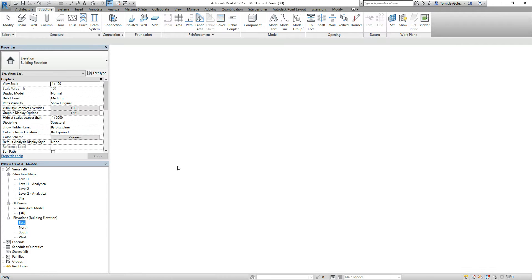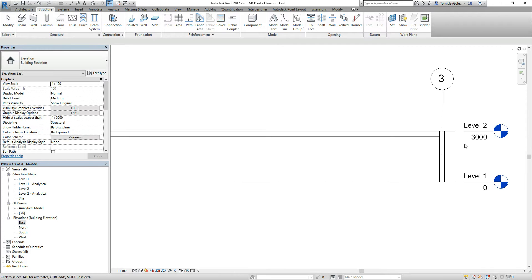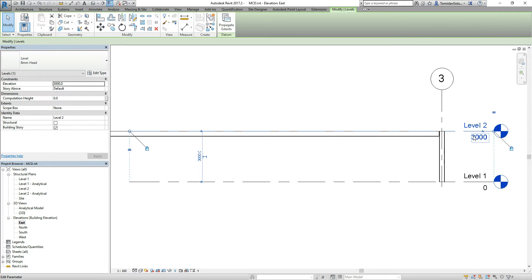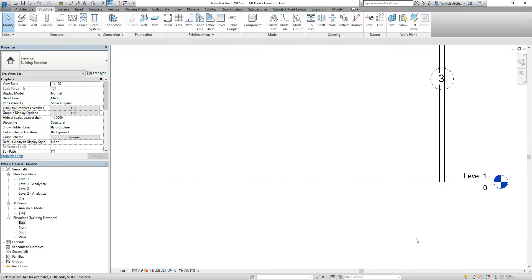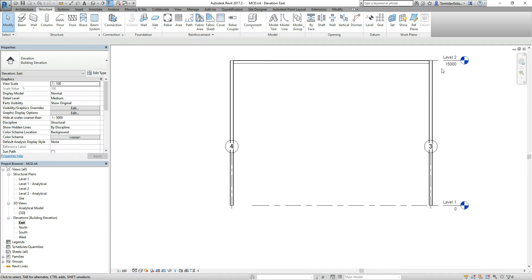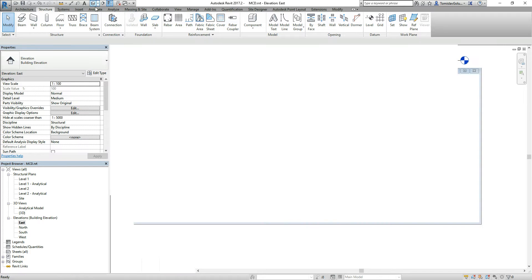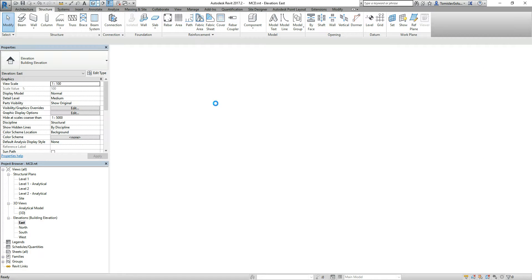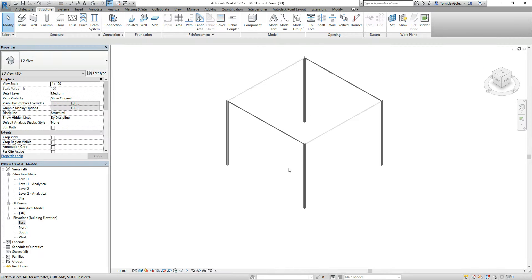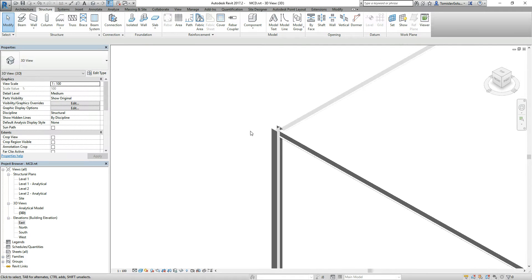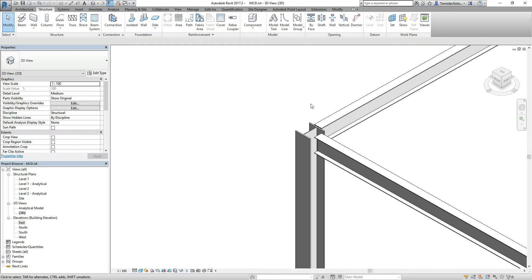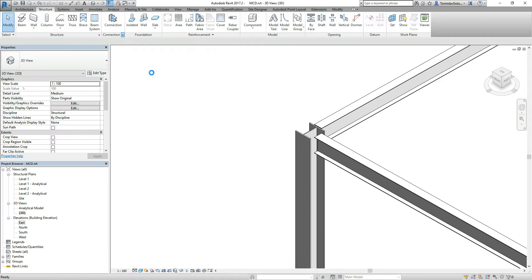If we happen to come into our elevation and make that 15 meters, then you can see obviously because we've told the columns to go between level 1 and level 2, whatever happens to level 2, it becomes 15 meters.